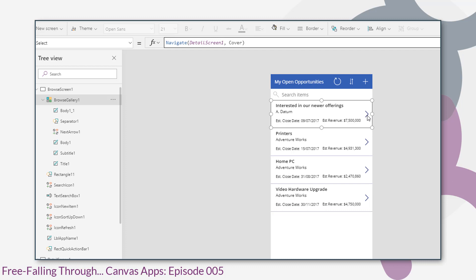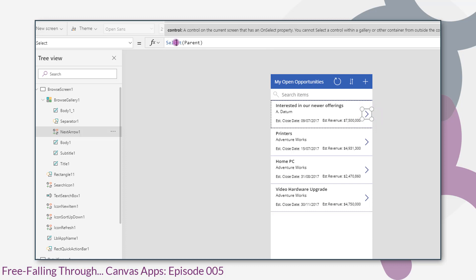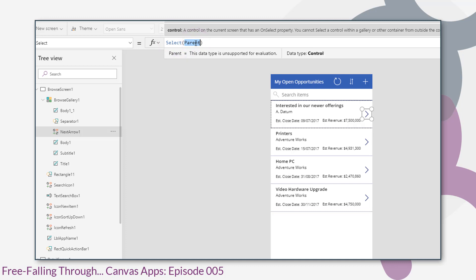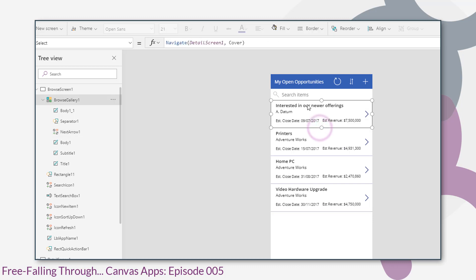And it also has this icon control. The icon control calls a function which is select. It passes a parameter parent. The select function will call the on select function of the control passing the parameter. In this case, the parent, which is the gallery item which we just looked at.